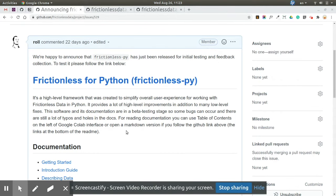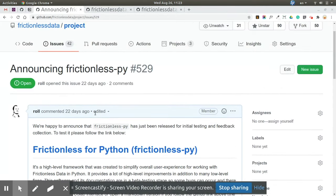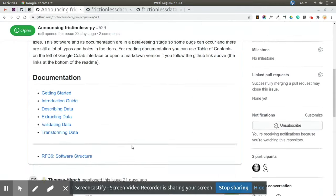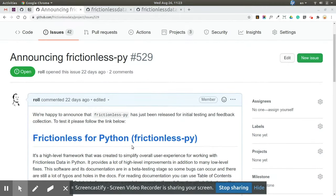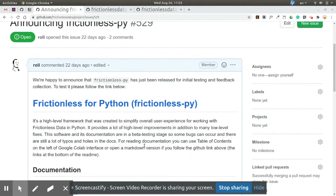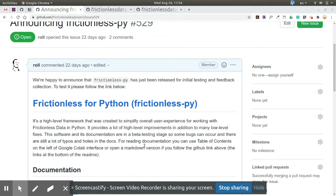We also have an announcement issue you can look at on GitHub. So in a few words, what is Frictionless-py? It's a high-level framework to simplify the overall user experience for people working with Frictionless Data and in general, open data.